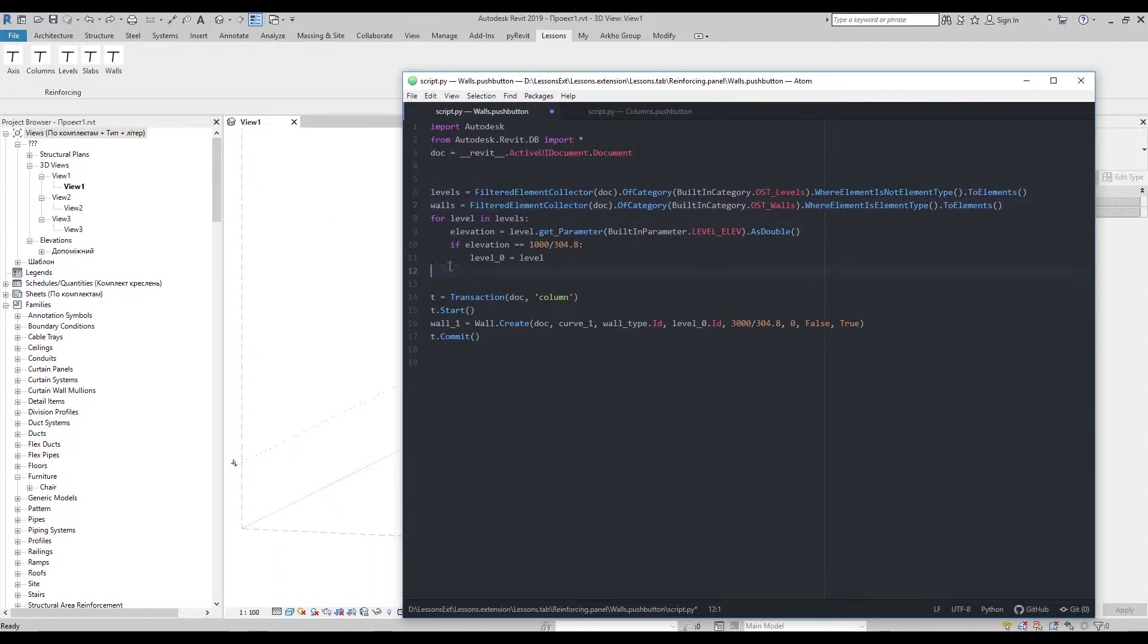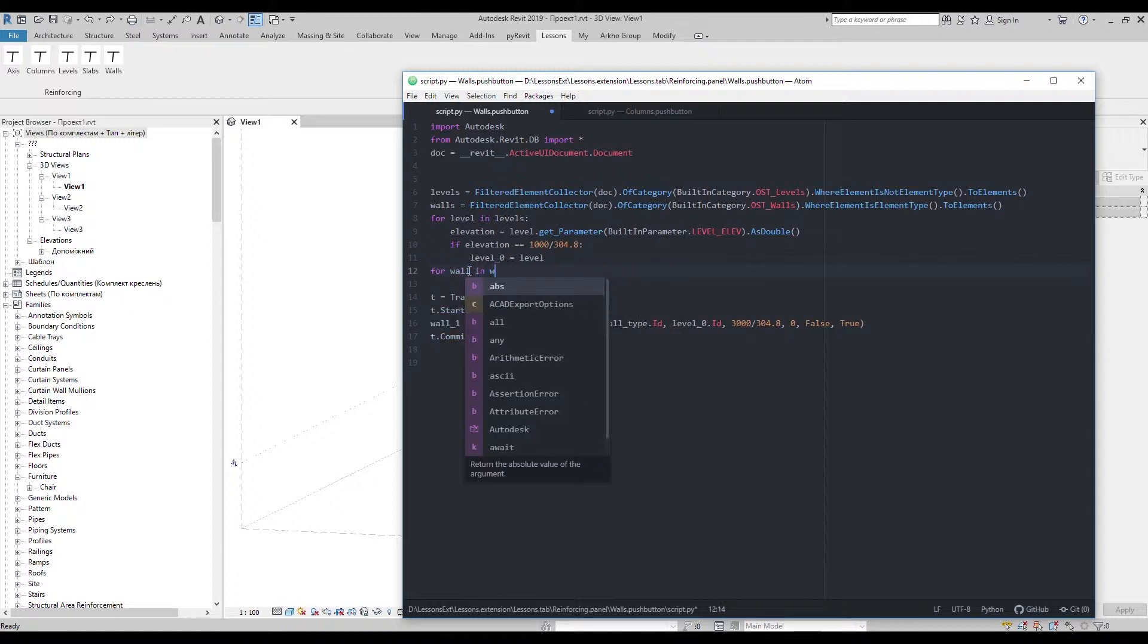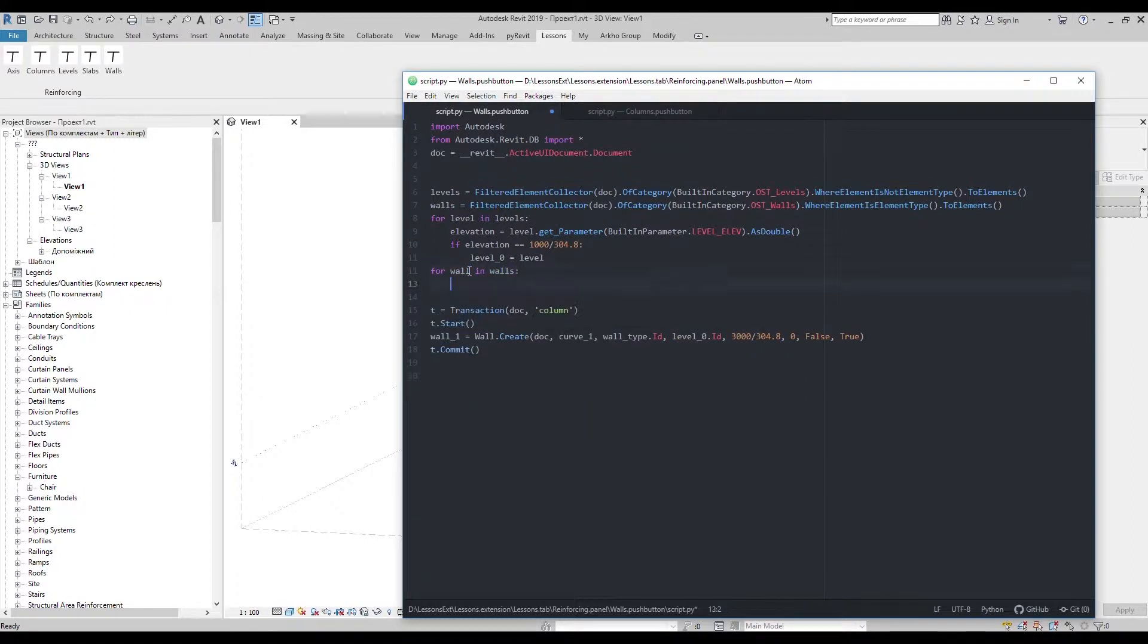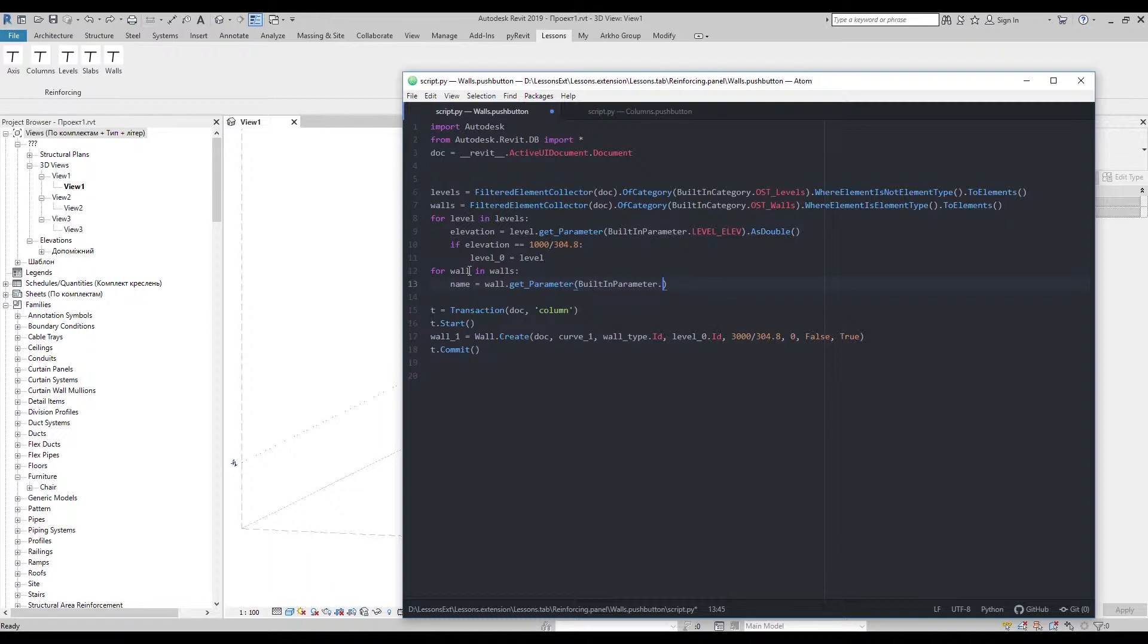Now let's go with the loop and define specific wall type as we did it with the floors. I'll get name type of every wall.